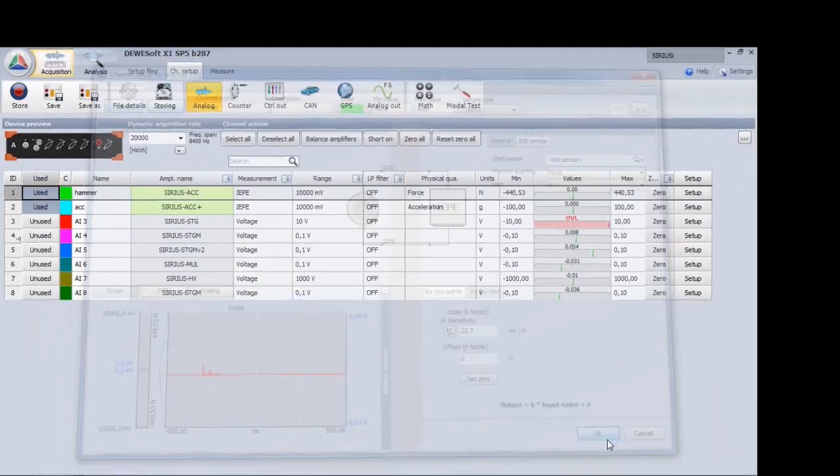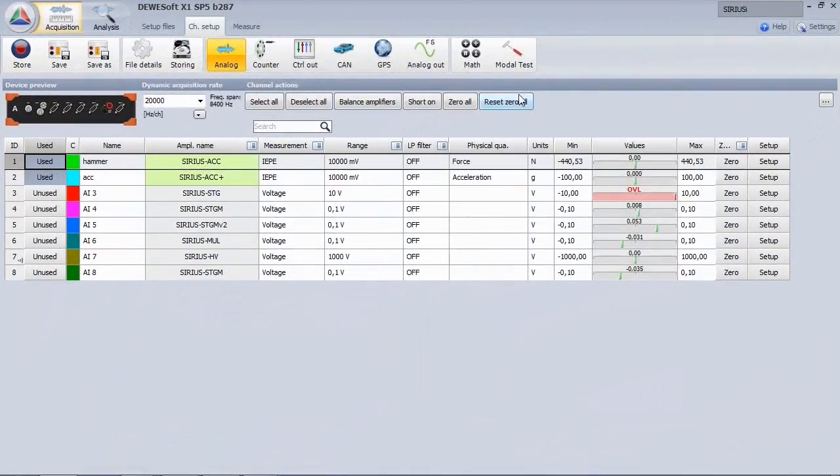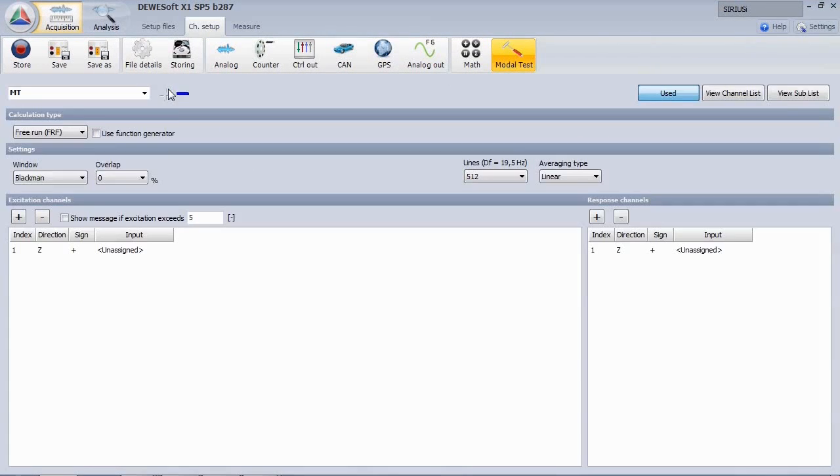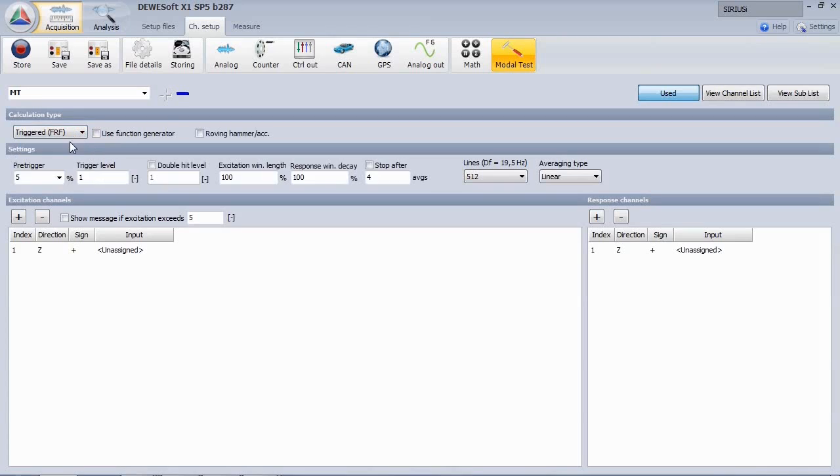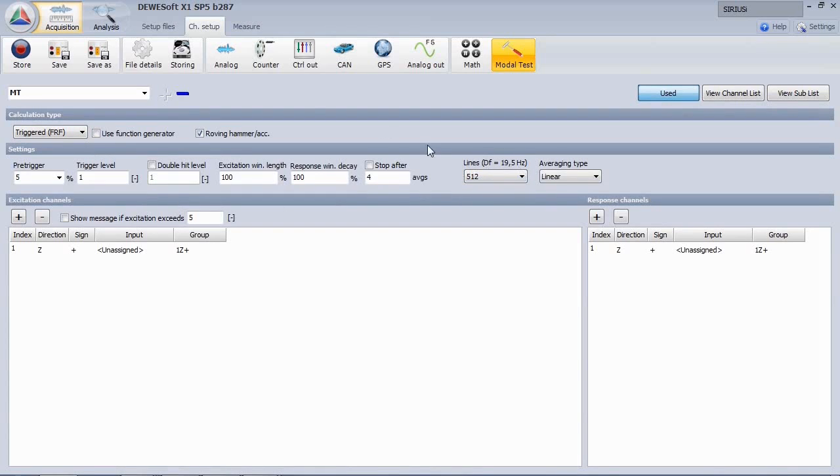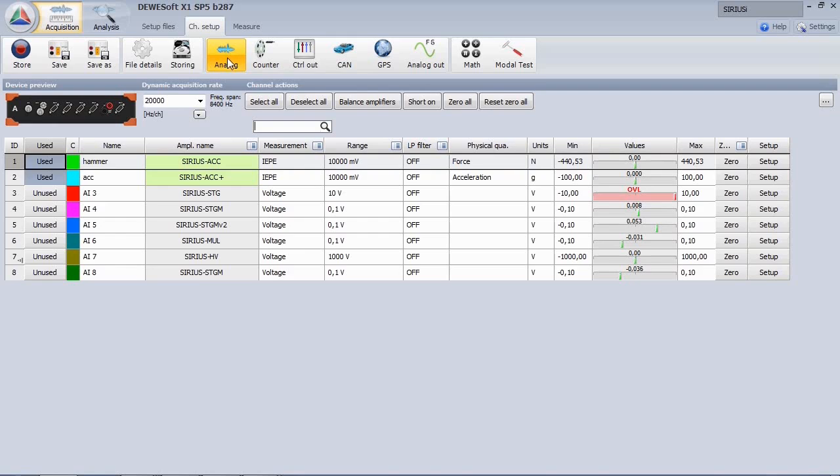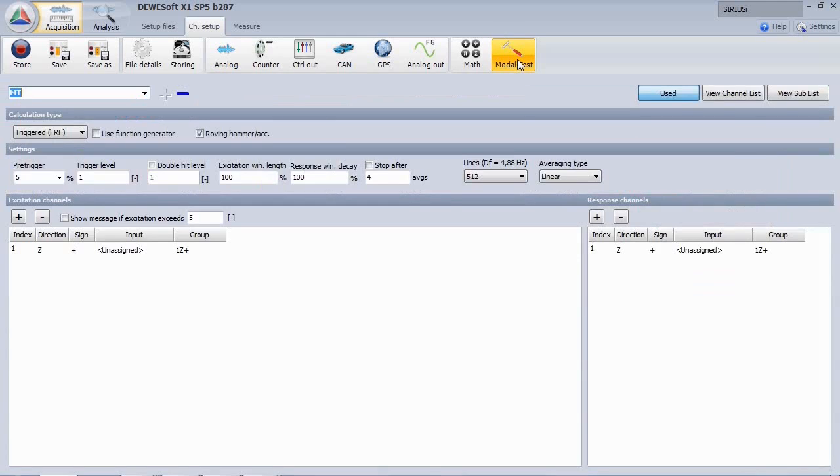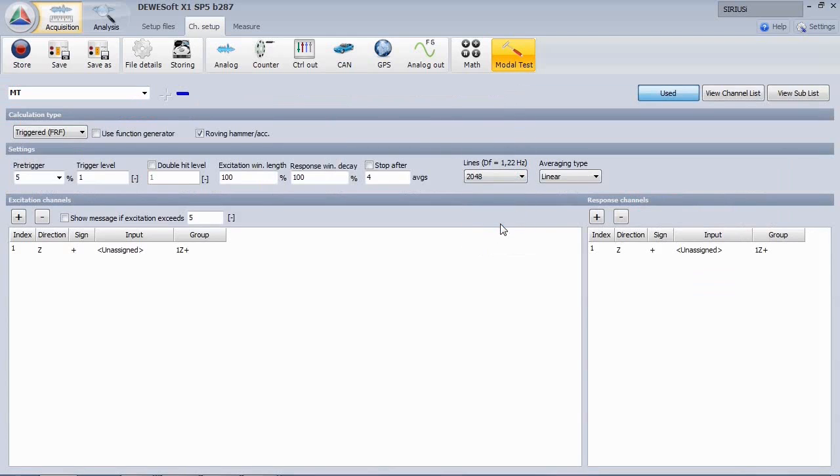Memorize the maximum level we needed for specifying the trigger level. Then add a FRF module, set it to triggered mode with roving hammer. The pre-measurement showed that a trigger level of 1 newton is fine. The FFT resolution is related to the sampling rate. We change it to 5 kHz and 2000 lines, which gives roughly 1 Hz resolution.